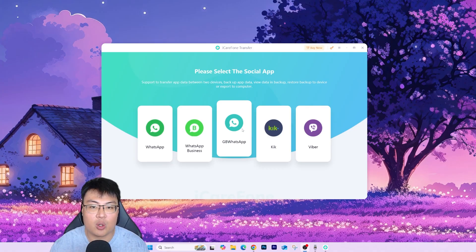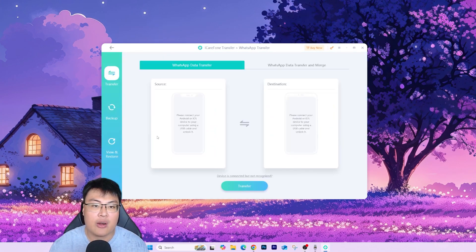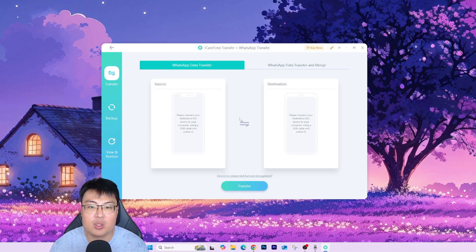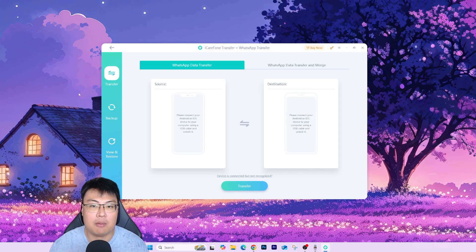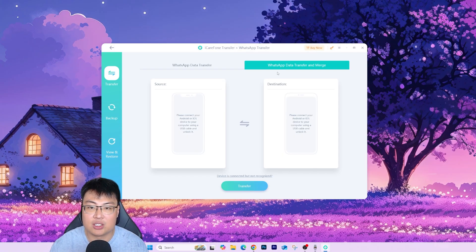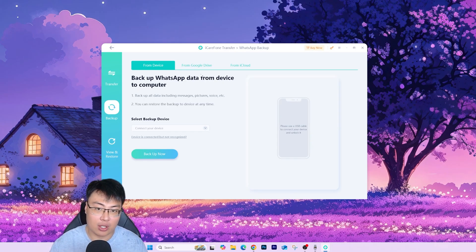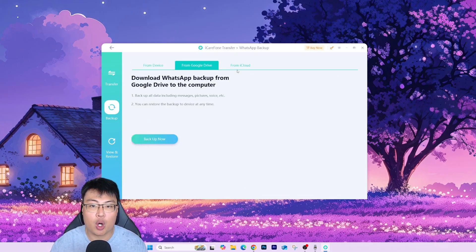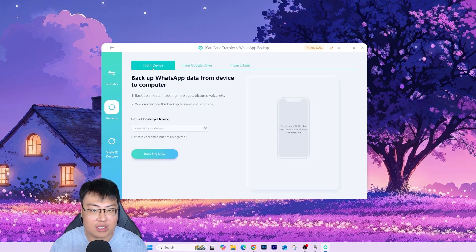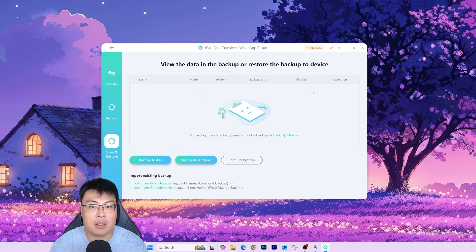Today we're going to show you how to do it with WhatsApp. You just click on WhatsApp, plug in both your iPhone and Android phone together, and the software recognizes both devices. You can then do a WhatsApp data transfer or a WhatsApp data transfer and merge — whichever you want. You can also back it up to your PC, and back up from Google Drive or iCloud as well.